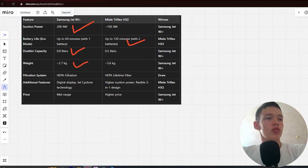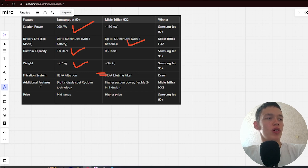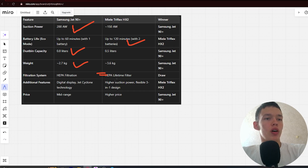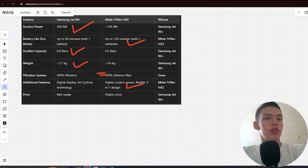Filtration system: HEPA filtration and HEPA lifetime filter. Draw. Next. Additional features: Digital display, Jet Cyclone technology, and higher suction power, flexible 3-in-1 design. Win Miuli. Next.